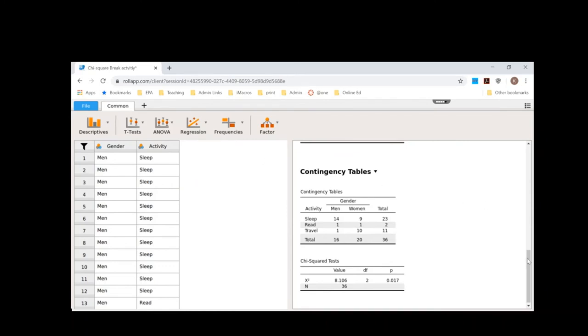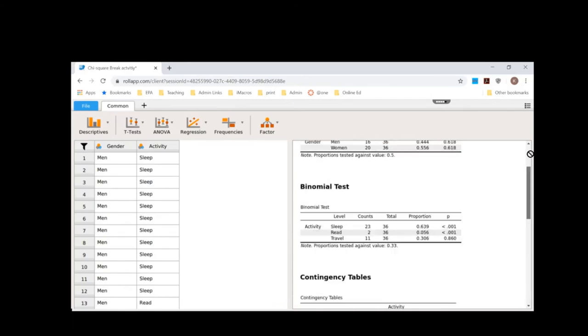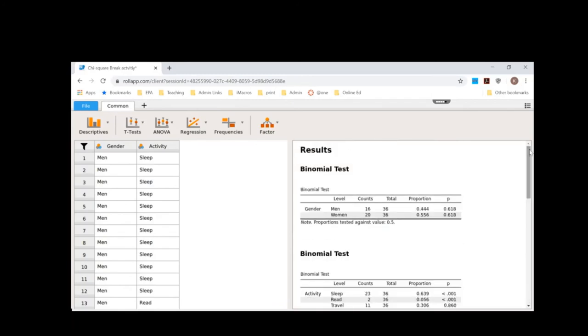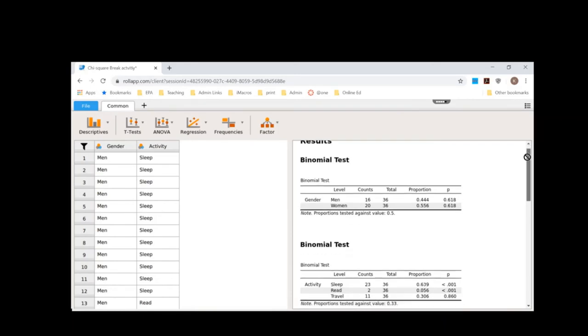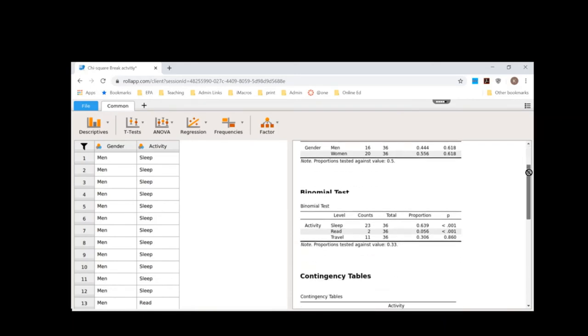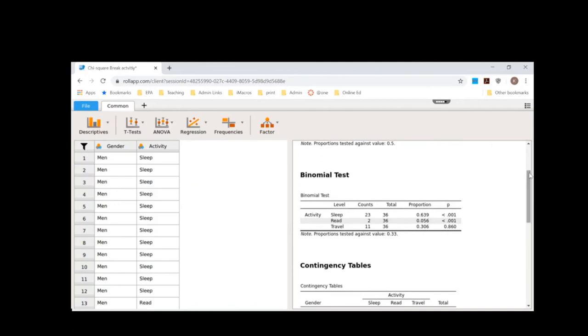So what I would say for my questions, if I scroll up to the top, is that there's equal sampling of men and women in the study. It looks as though people are more likely to sleep during spring break and are least likely to read during spring break.